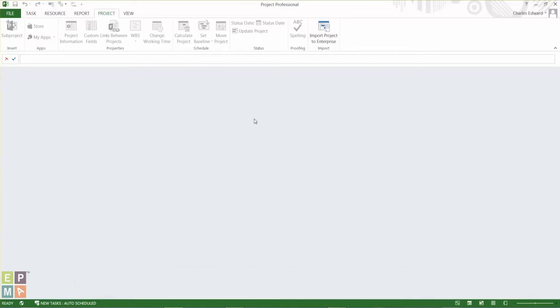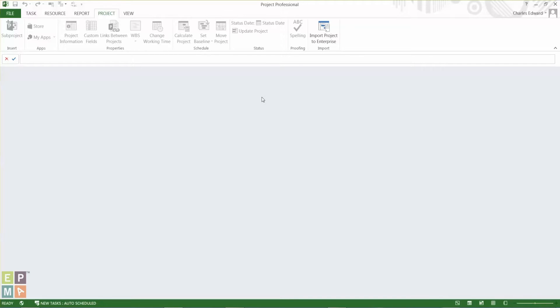The concept of cleaning cache really only makes sense when you're connected to a project server environment. So you have Project Professional, which is a desktop client, and you have Project Server, which is a web application to it.